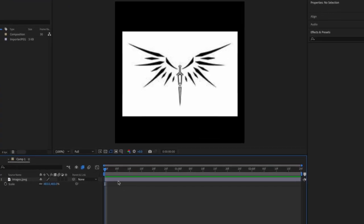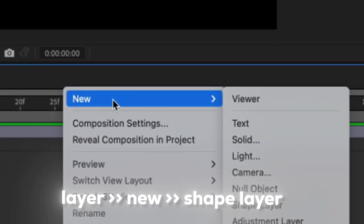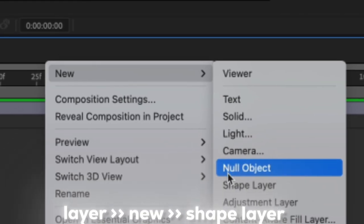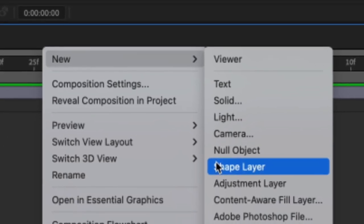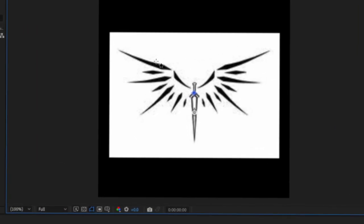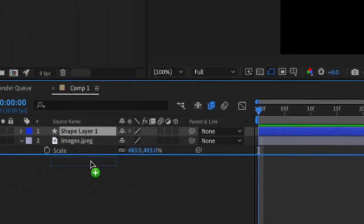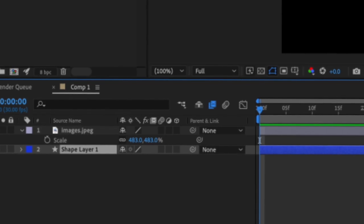After you have your image imported, we're going to create a new shape layer. Drag this layer to the bottom, so it's under our reference picture, and then we're just going to mask it out.